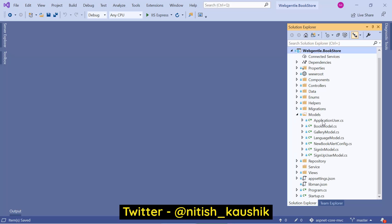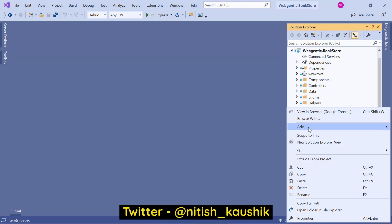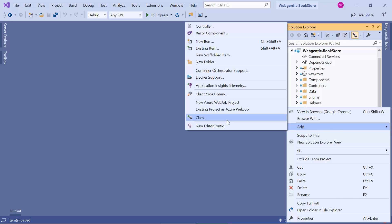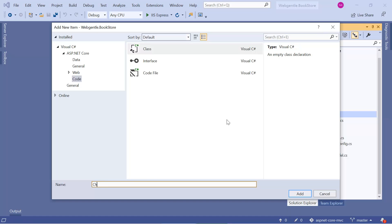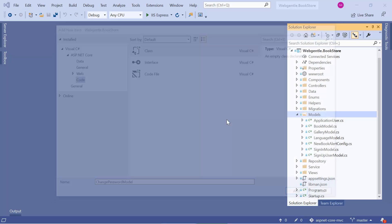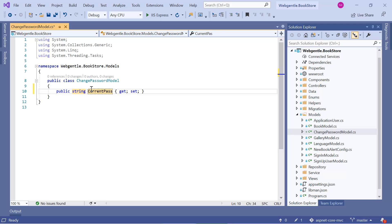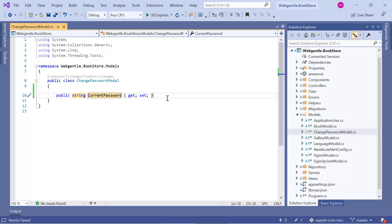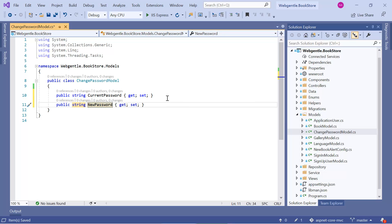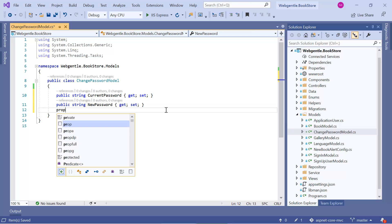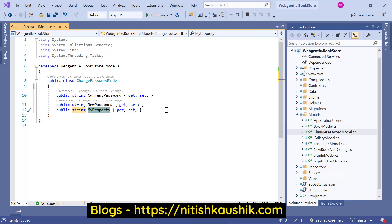Let's go to the Models folder and add a new model. Right-click, choose Add, and click on Class. Let's give it the name ChangePasswordModel. Here we need to create a few properties: the first is CurrentPassword, the second is NewPassword, and if you want confirmation, you can add one more property — ConfirmNewPassword.